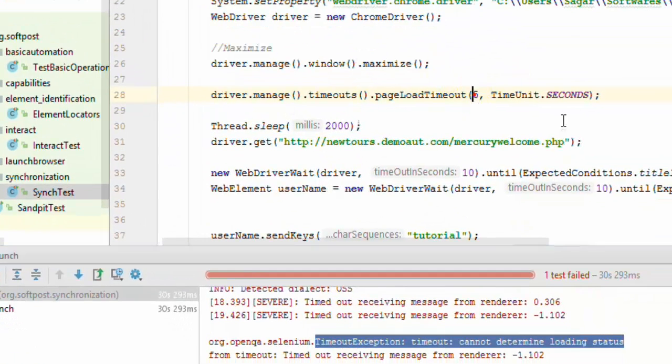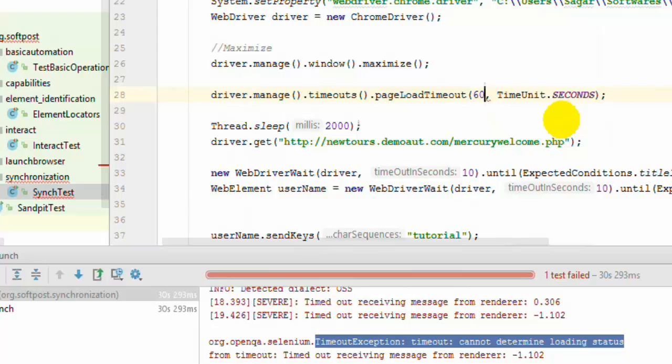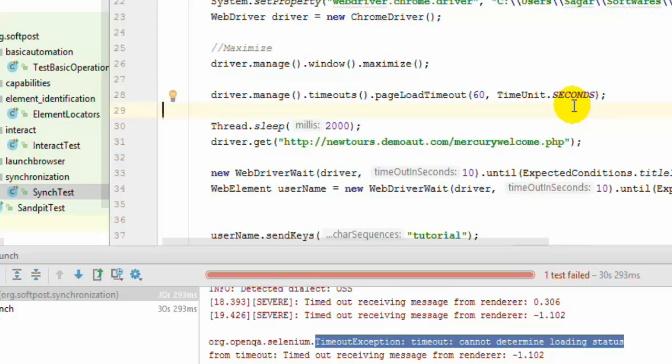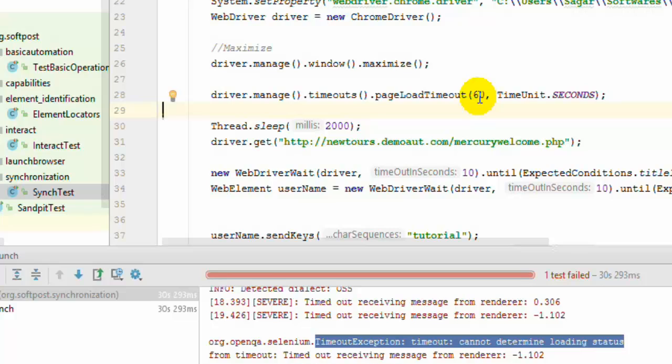So normally people put the load time as 60 seconds because sometimes because of low network speed or internet speed, some pages may take a lot of time to download or load. And sometimes if the web page contains lots of big images or external resources, then also it takes a lot of time for the page to load.